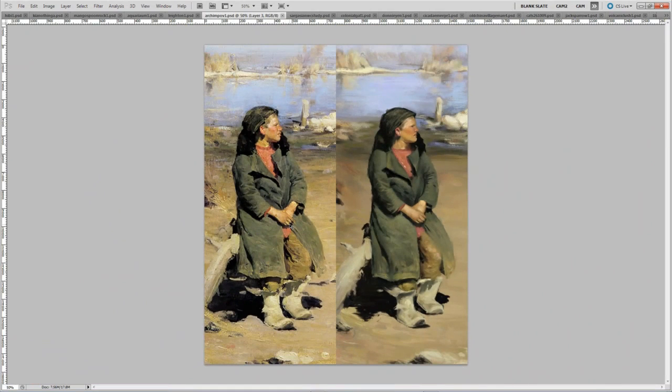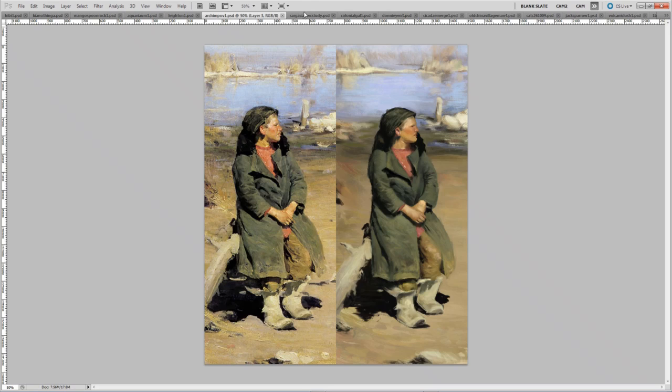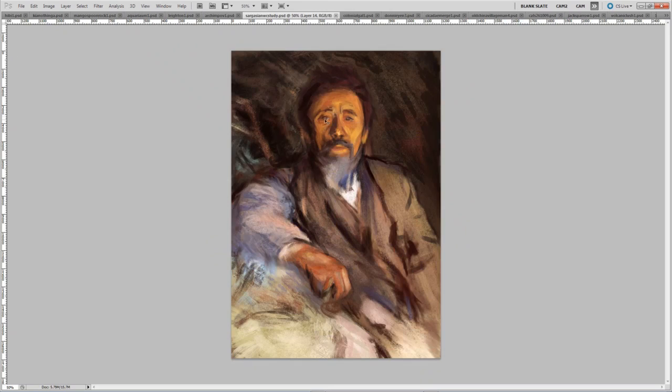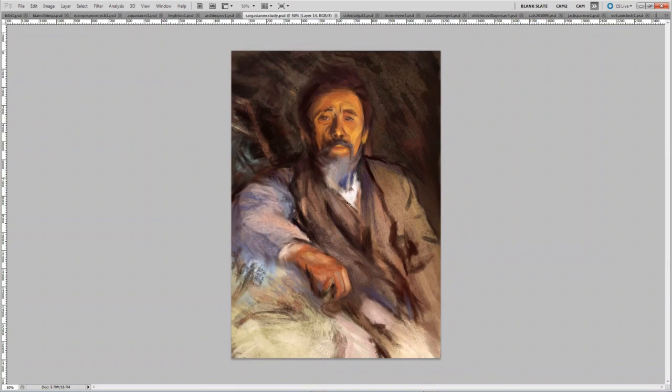This is a master study but from a photo. A great resource for finding good master study images is from Art Renewal.